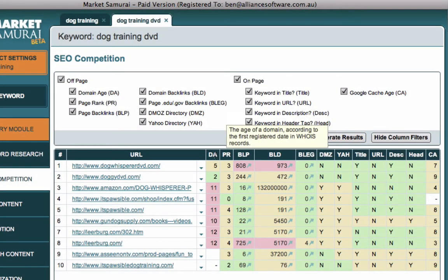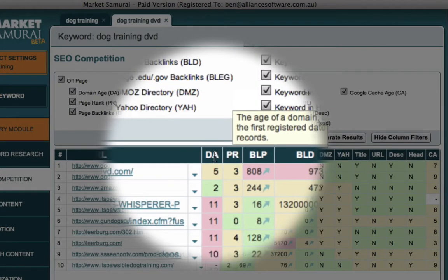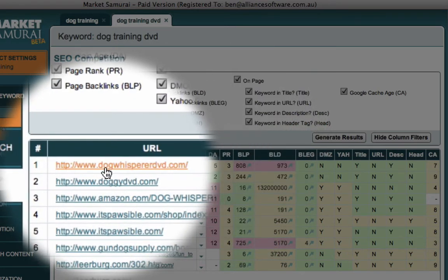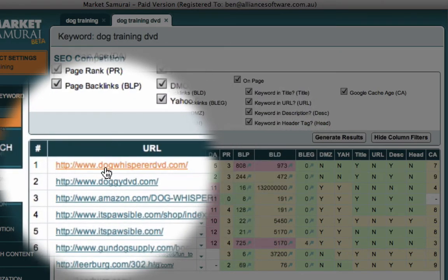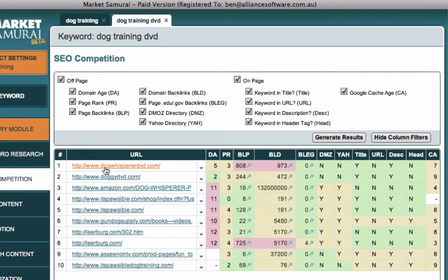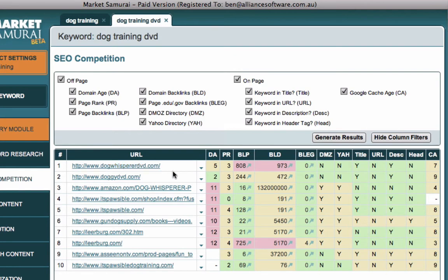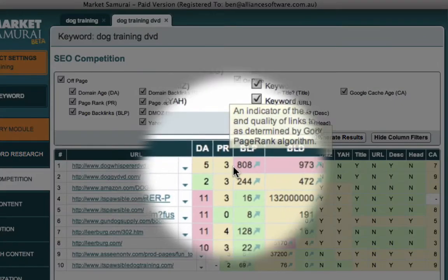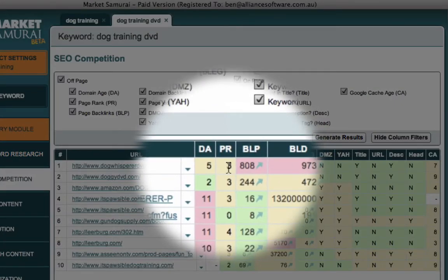As we look at each of the columns, the first column is DA. This stands for domain age. This example here of dog whisperer DVD has a domain age of five years. Generally the older the domain, the more challenging it is to compete. Secondly, this site has a page rank of three according to Google's page rank score.